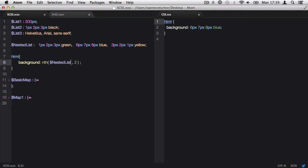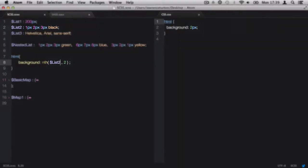If we were to target the variable list two containing a single list, it will produce the second value within that list.